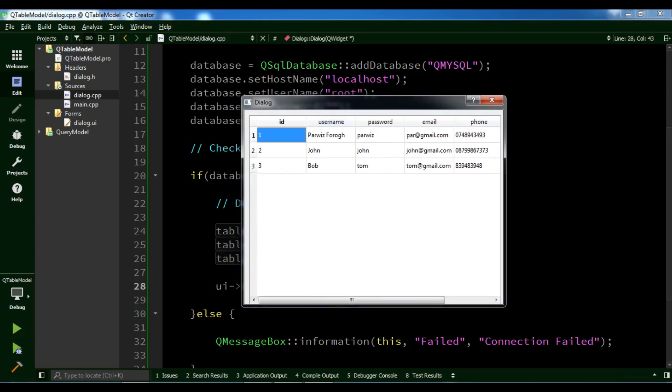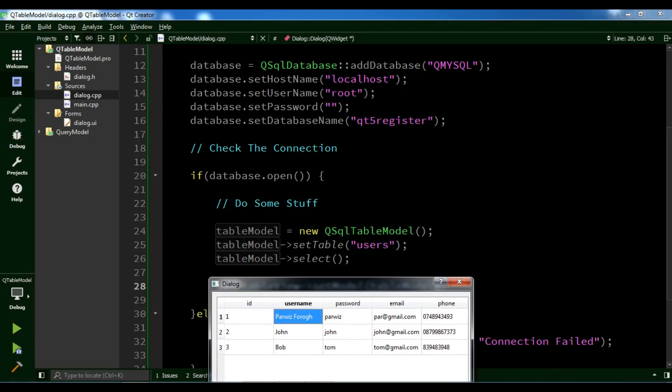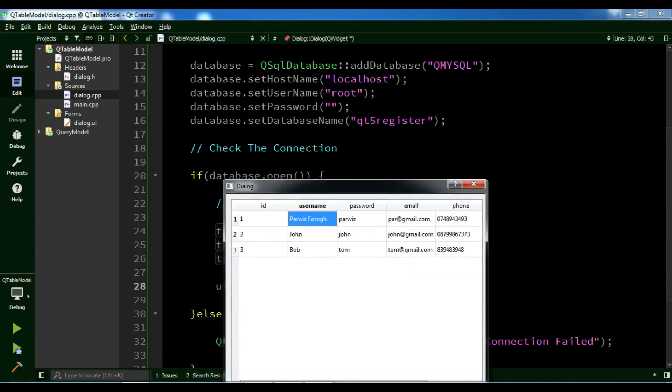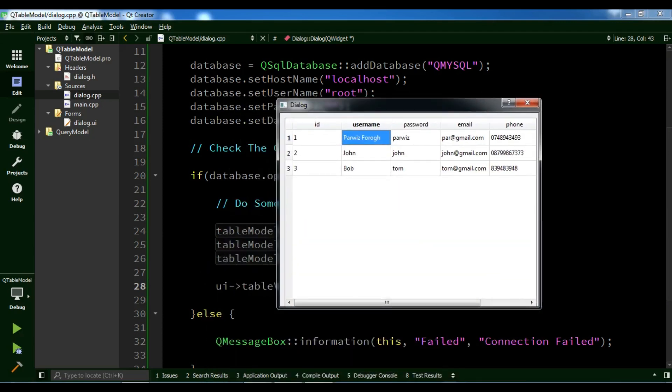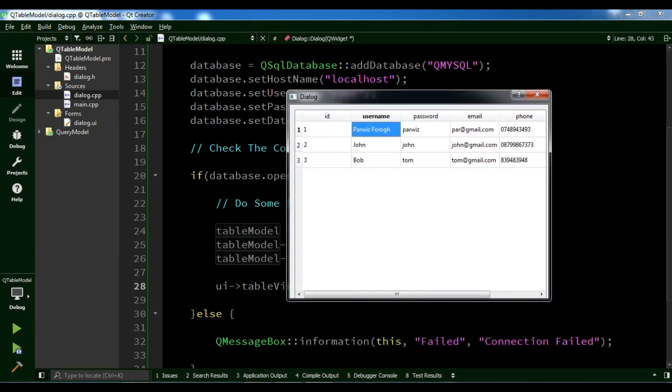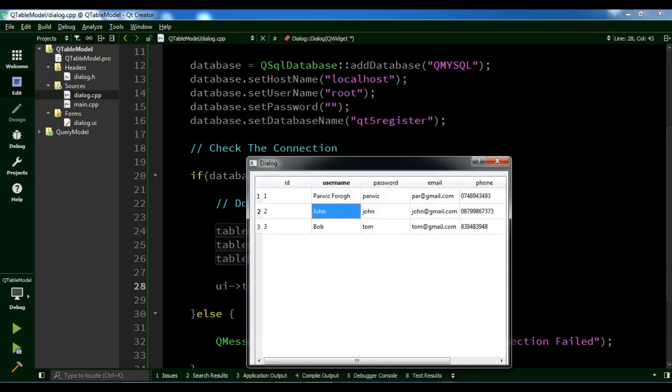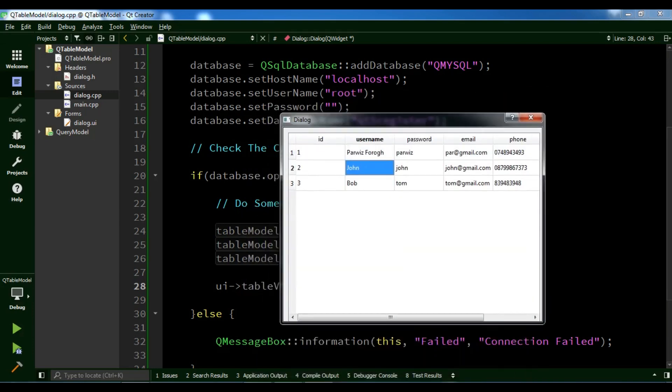Now, what is the difference between QSqlTableModel and QSqlQueryModel? In the previous video, we retrieved data, but we couldn't change it. But using QSqlTableModel, you can read and write data. We can make changes to our data.